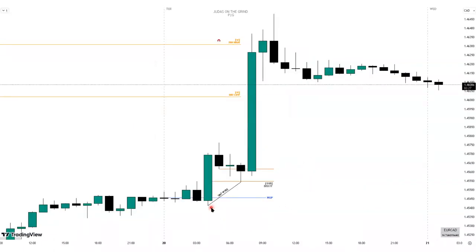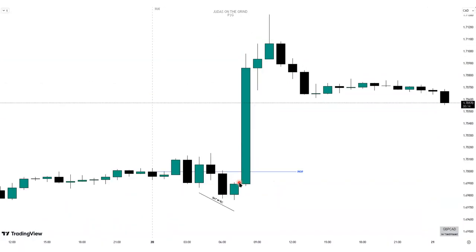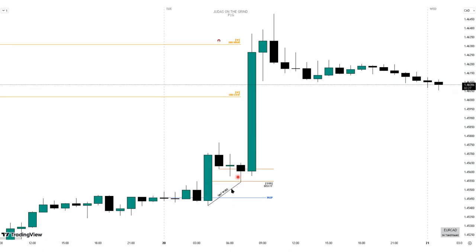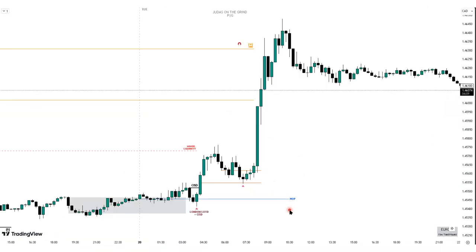Before the 15-minute timeframe, we also have SMT divergence. You can see how EUR/CAD is forming the low of the day in London and then a higher low at New York. But a correlated market, GBP/CAD, forms a low at London and then a lower low at New York. This confirms we're on the buy side of the market since we're trading EUR/CAD.